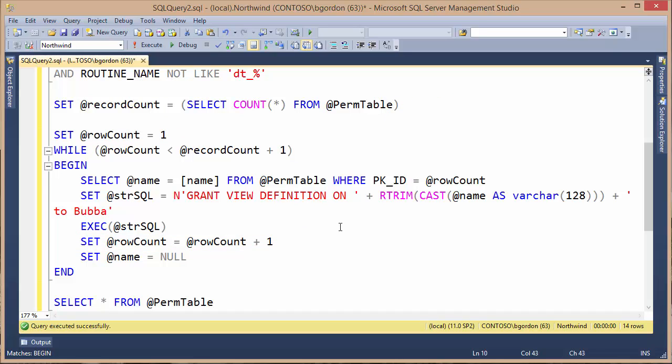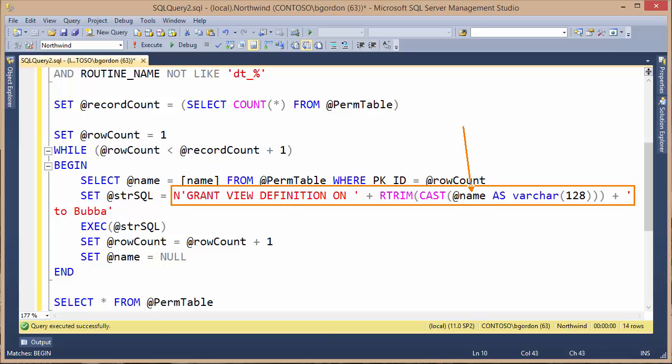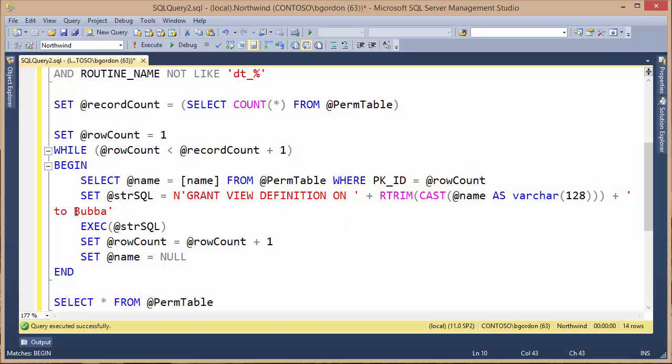What's actually performing the permission assignment is this SQL string. We're using this grant view definition on the name, the name of my stored procedure. I'm using a trim function to trim off any trailing characters. Then I'm assigning it to a user. In this case, I actually typed in Bubba, but I need to change that to the user I've got in the Northwind database that currently doesn't have any permissions. It's Homer.